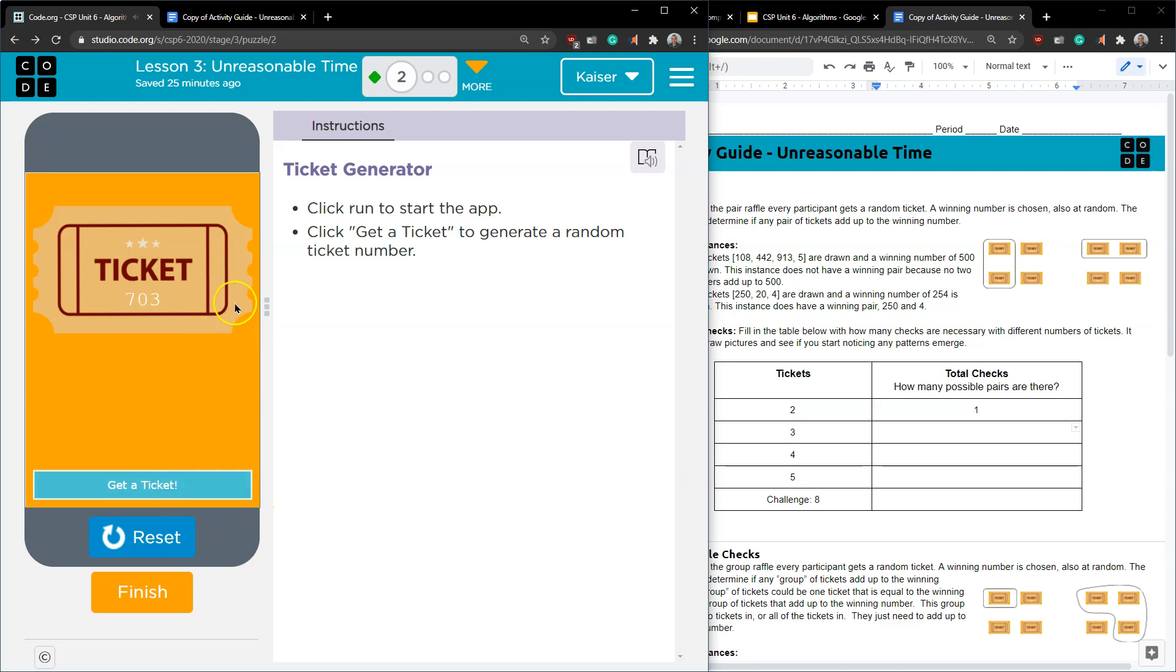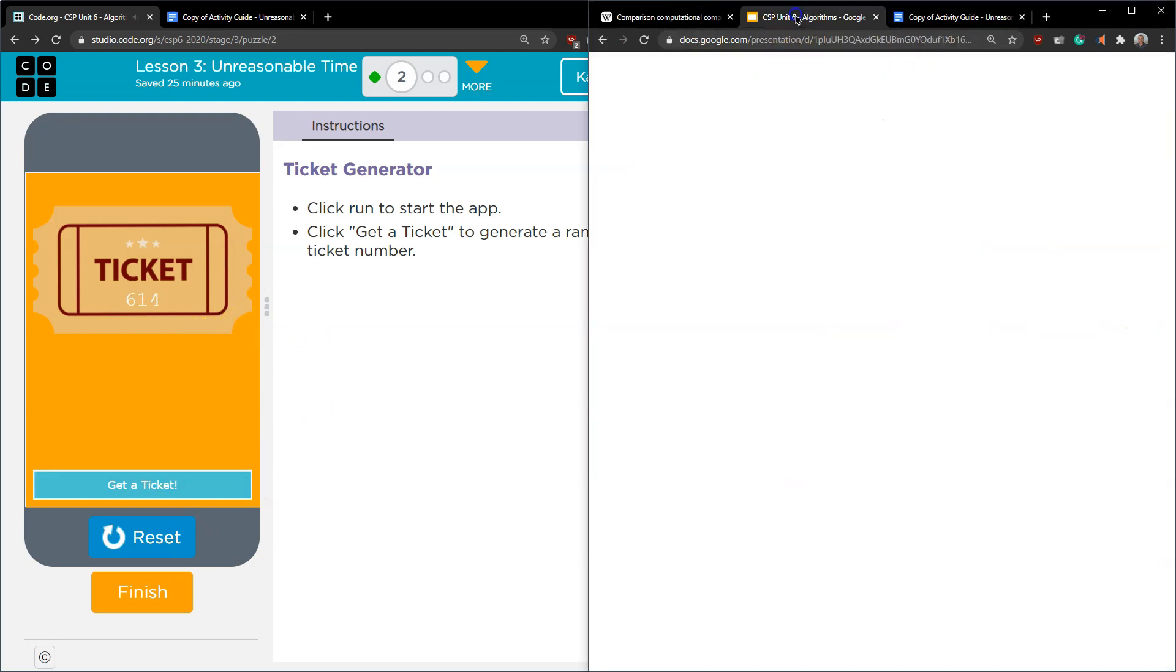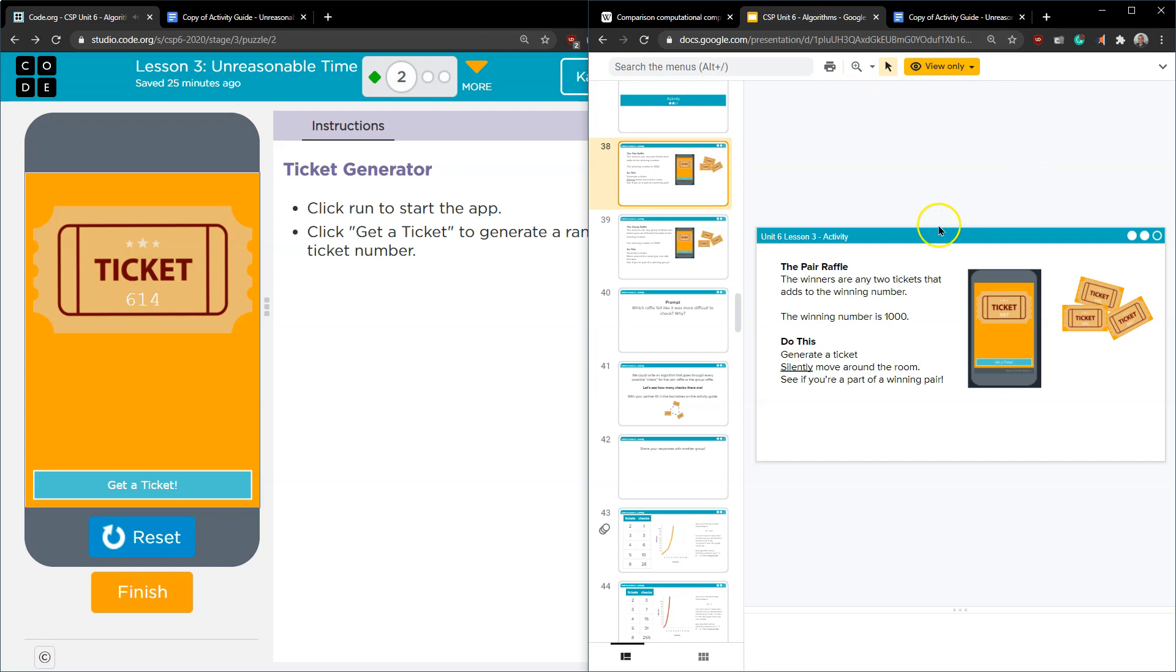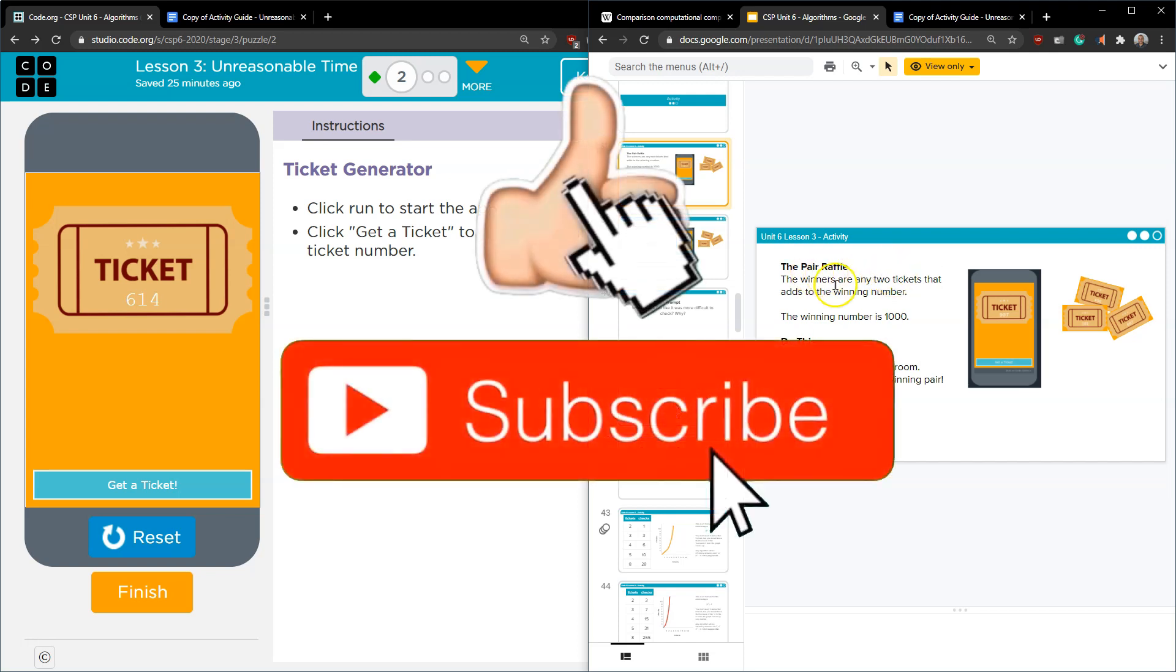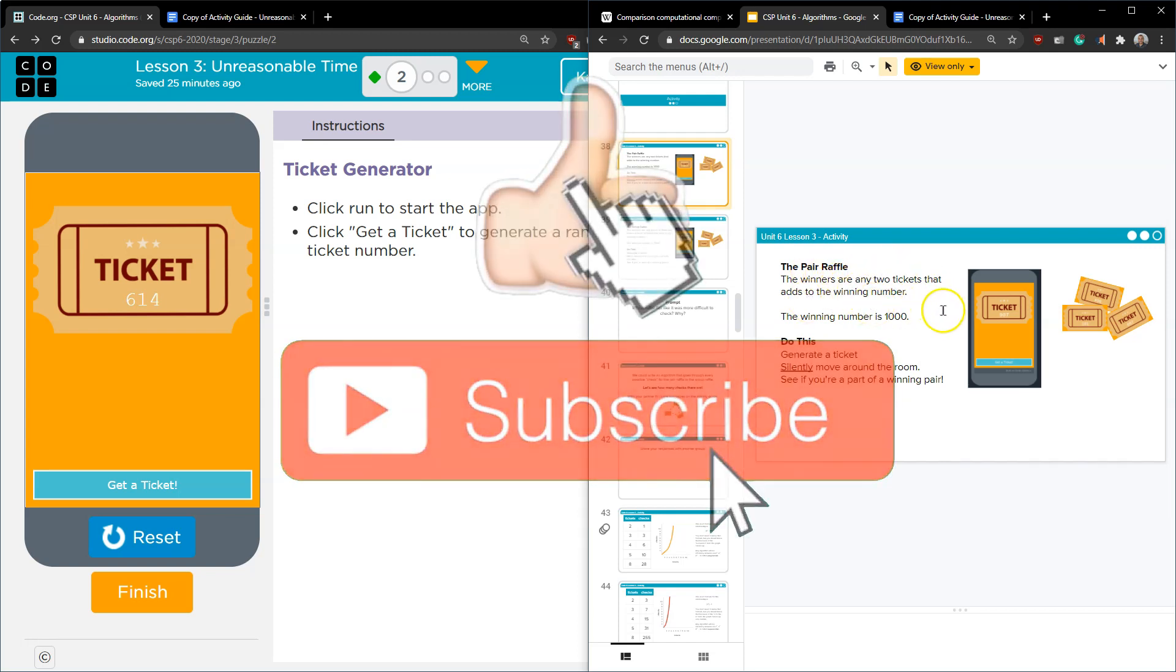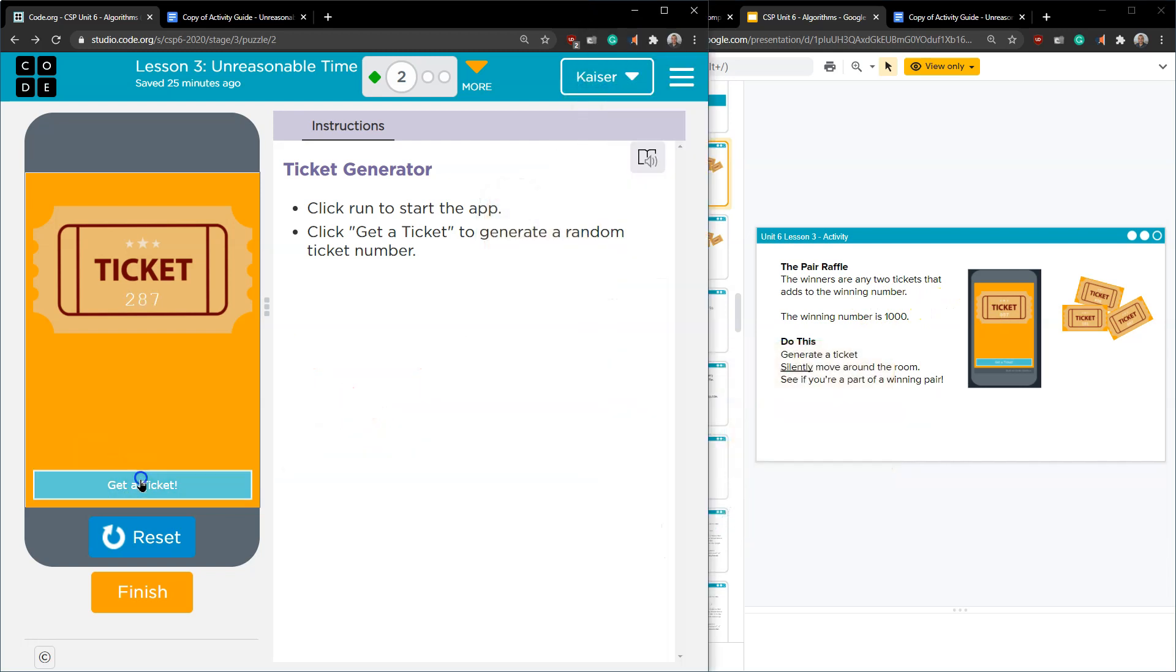So we have our ticket generator app here ready to rock and we have our presentation that does walk through the activity as if it were in class as normal. We'd be pairing, you would get a random number either I would hand it to you or I'd make you use this ticket generator to create your own and then you would have to match with one other person in the room and see if you could get my magical number.